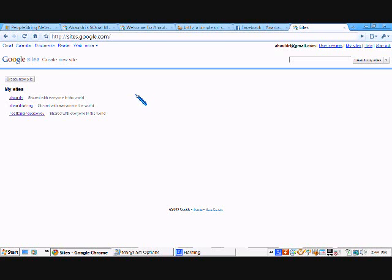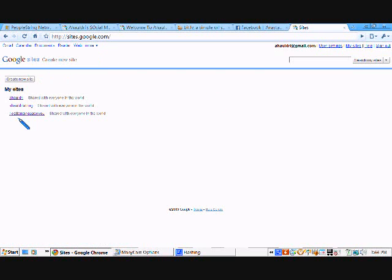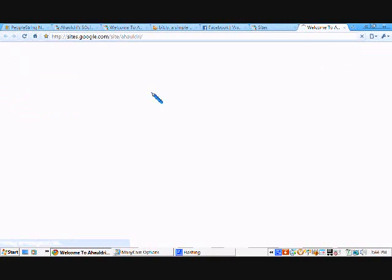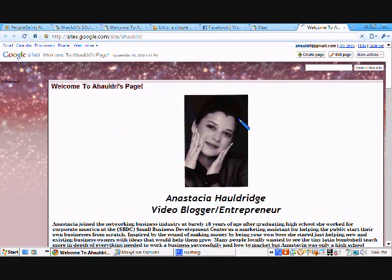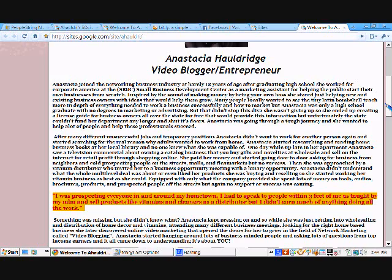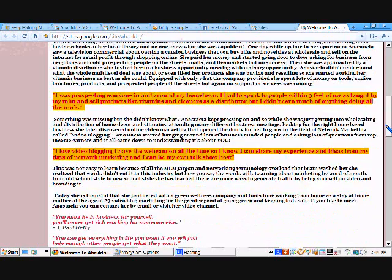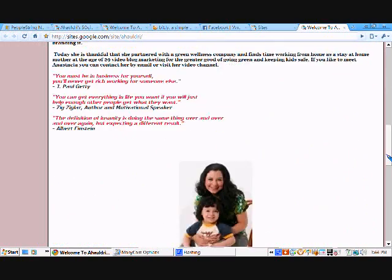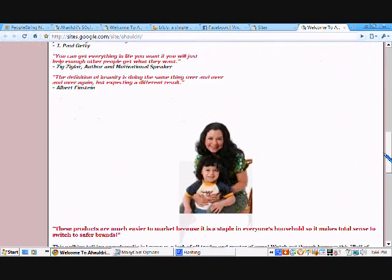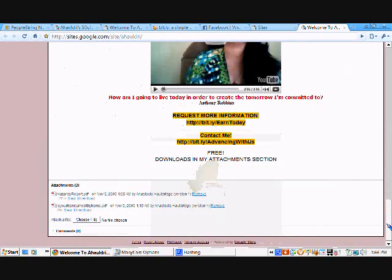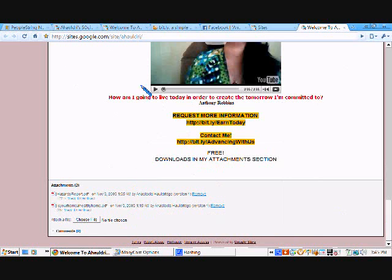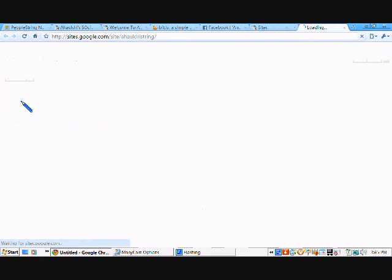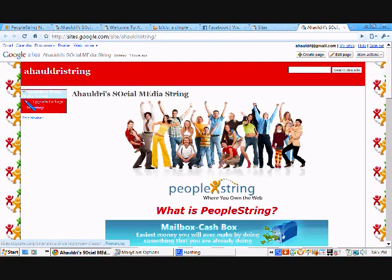Once you sign in, it's going to ask you to create a new site. Now, as you can see, I have already created some. I've created my very own capture page for free using Google Sites, which is this right here. I got basically my picture, my information, my bio, all about me, and I inserted my video. Plus, I got some cool documents that you can download for free.